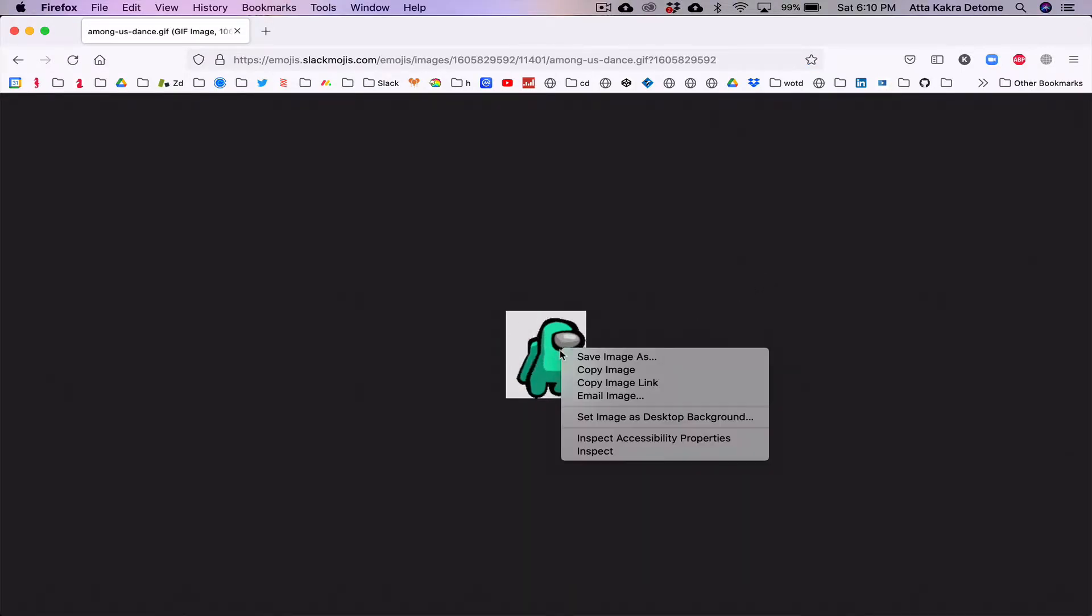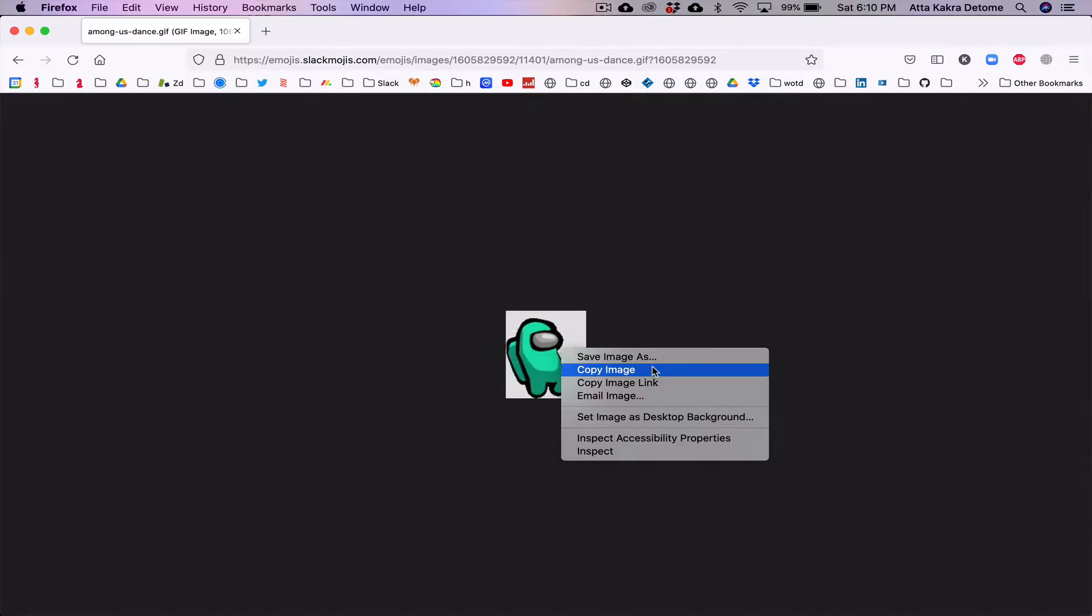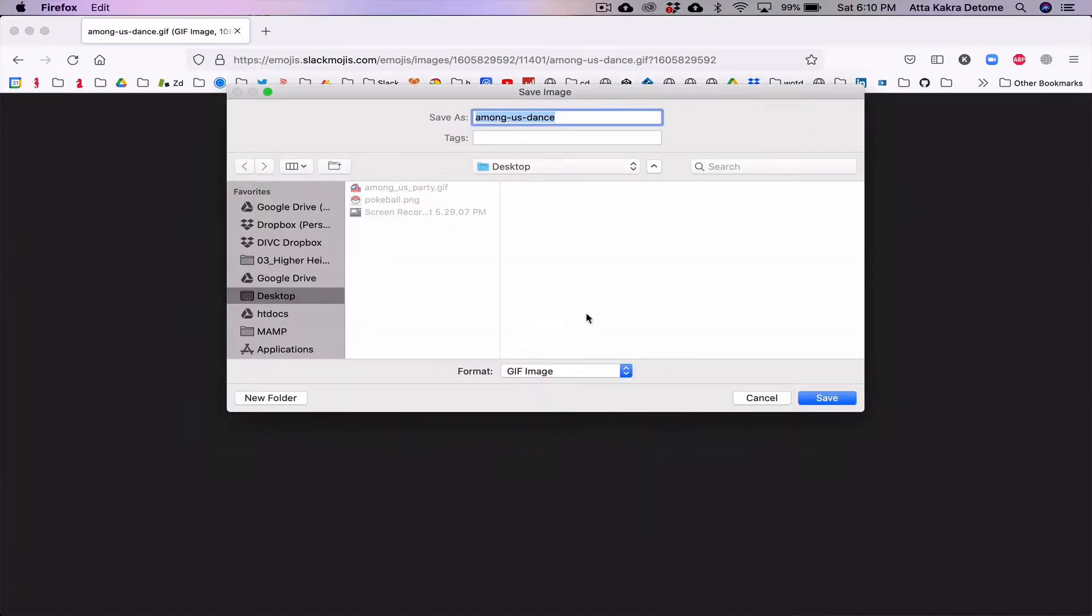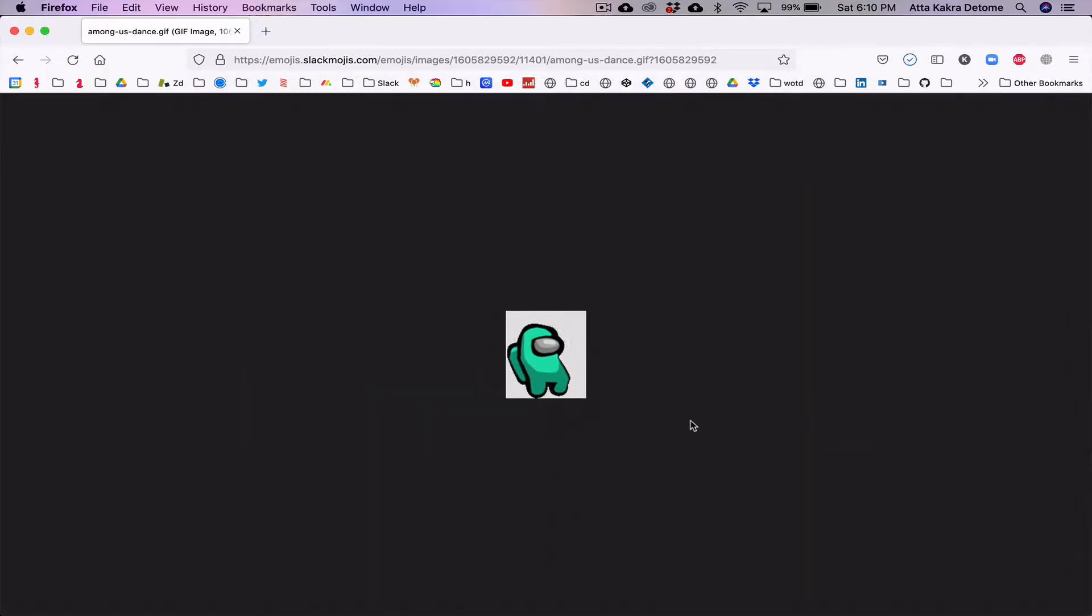Save it as an image on your computer. Save image as, and I'm going to save it on my desktop as 'Among Us Dance.' It comes with the name by default, so I'm going to save it.